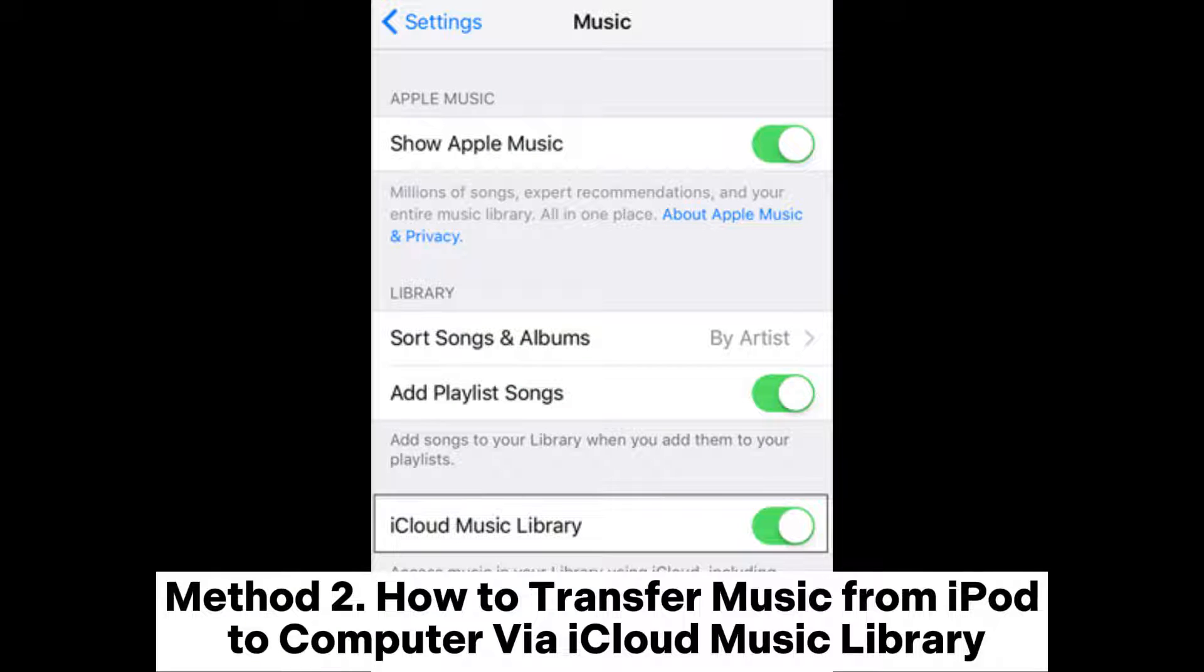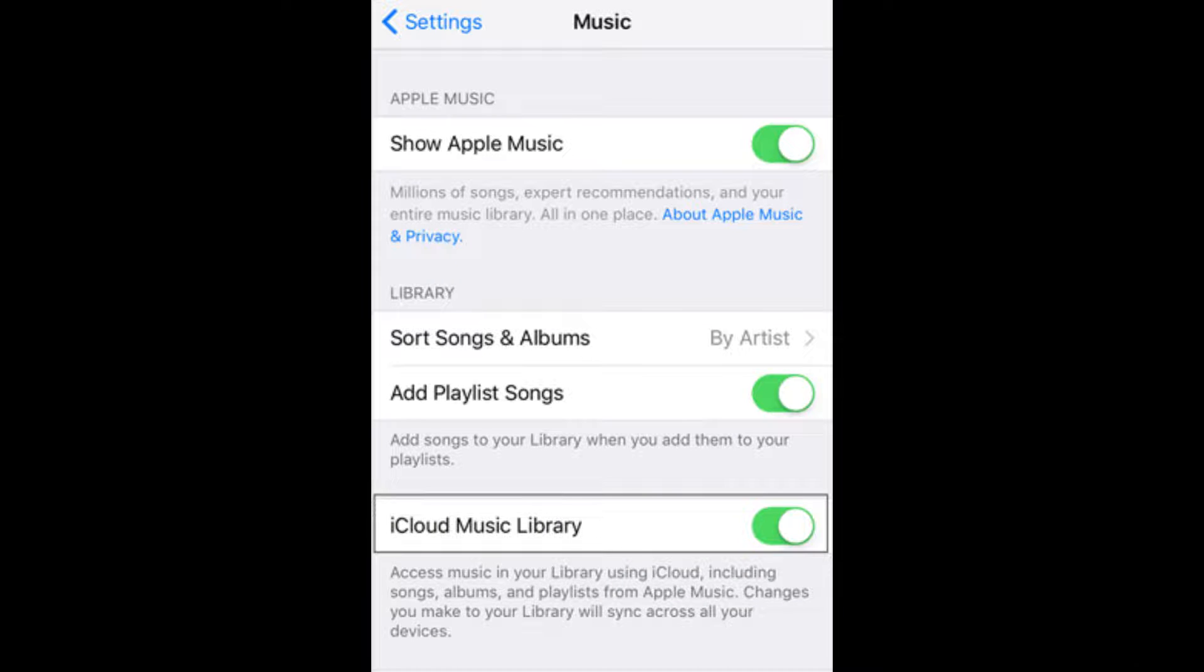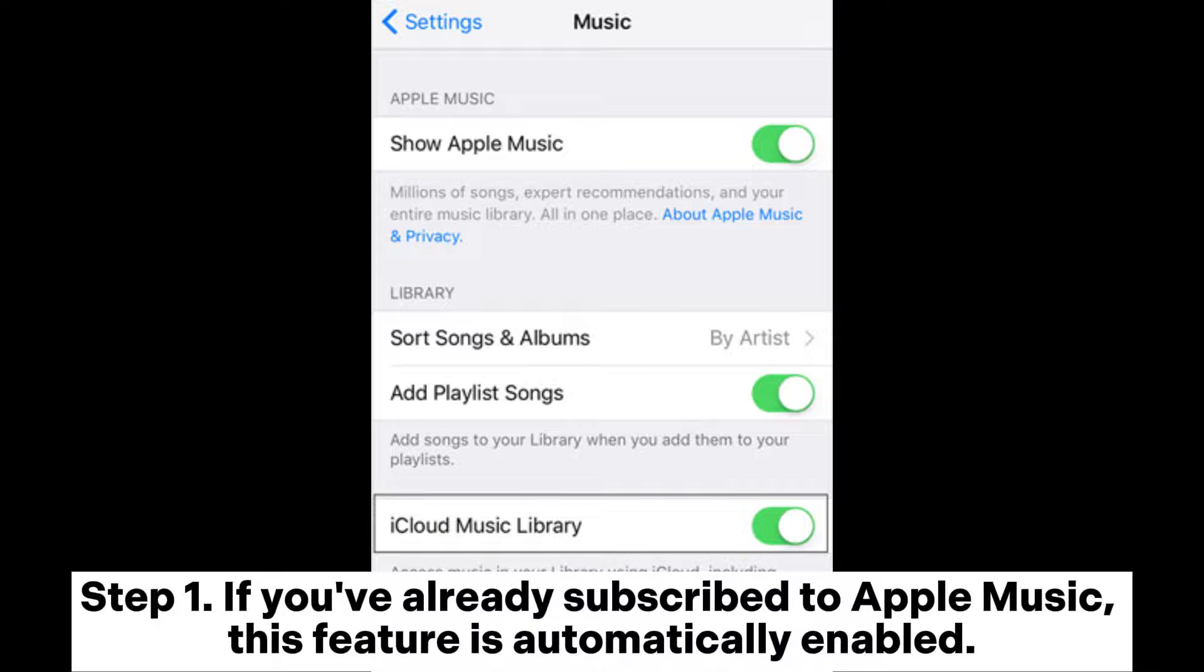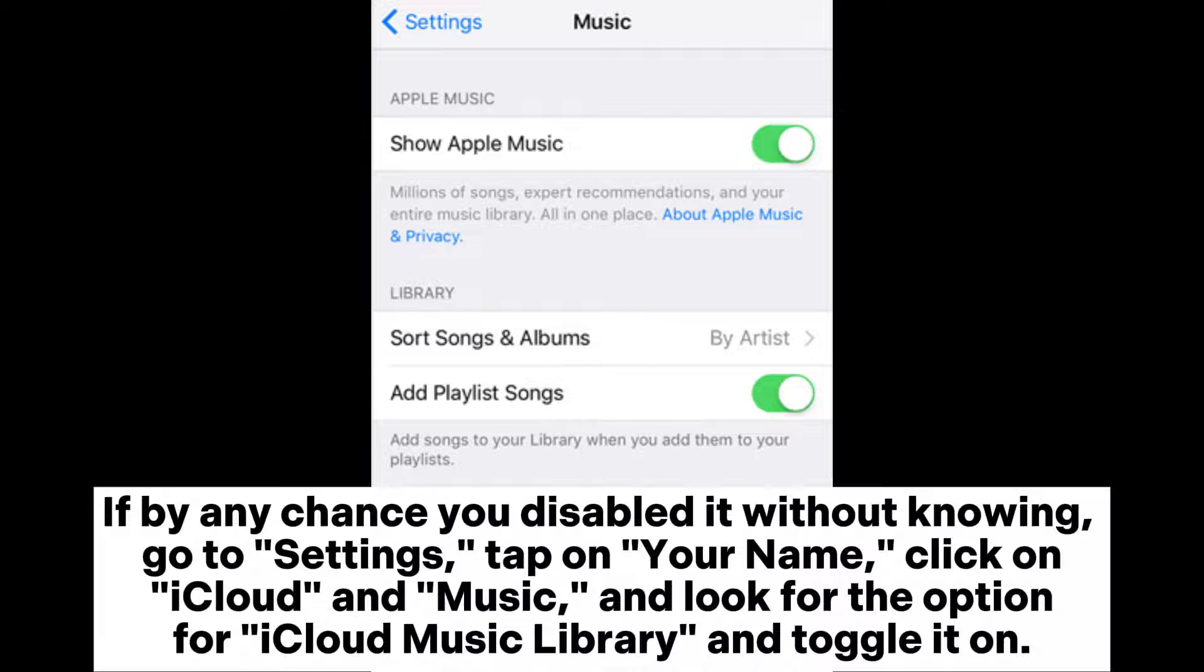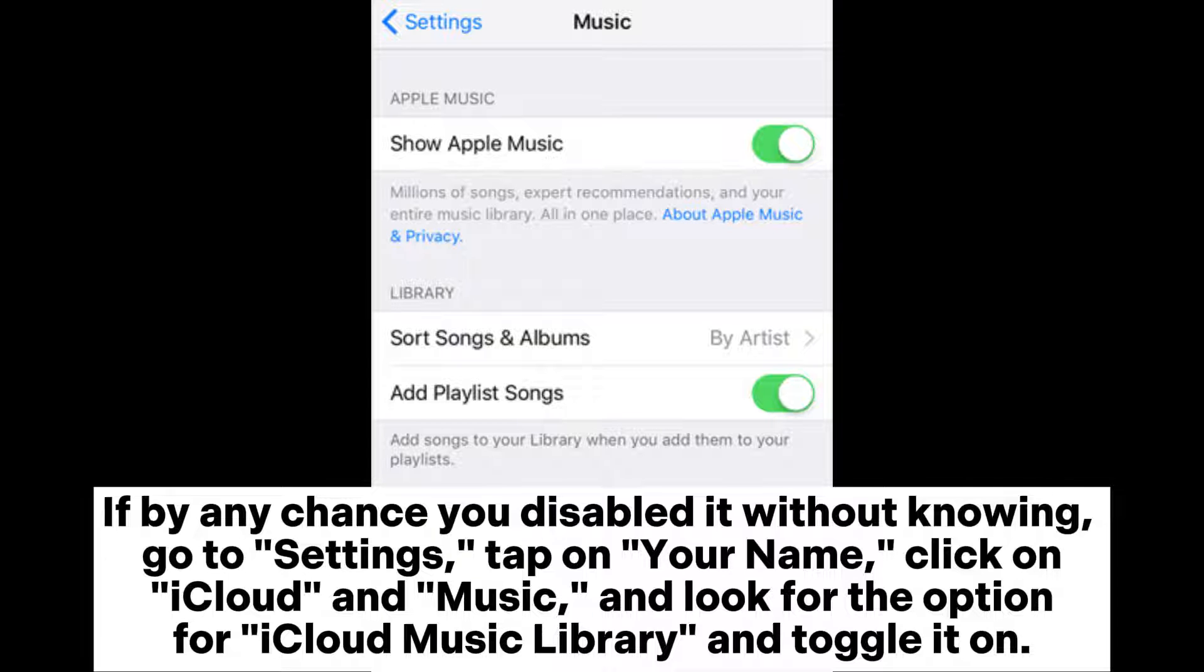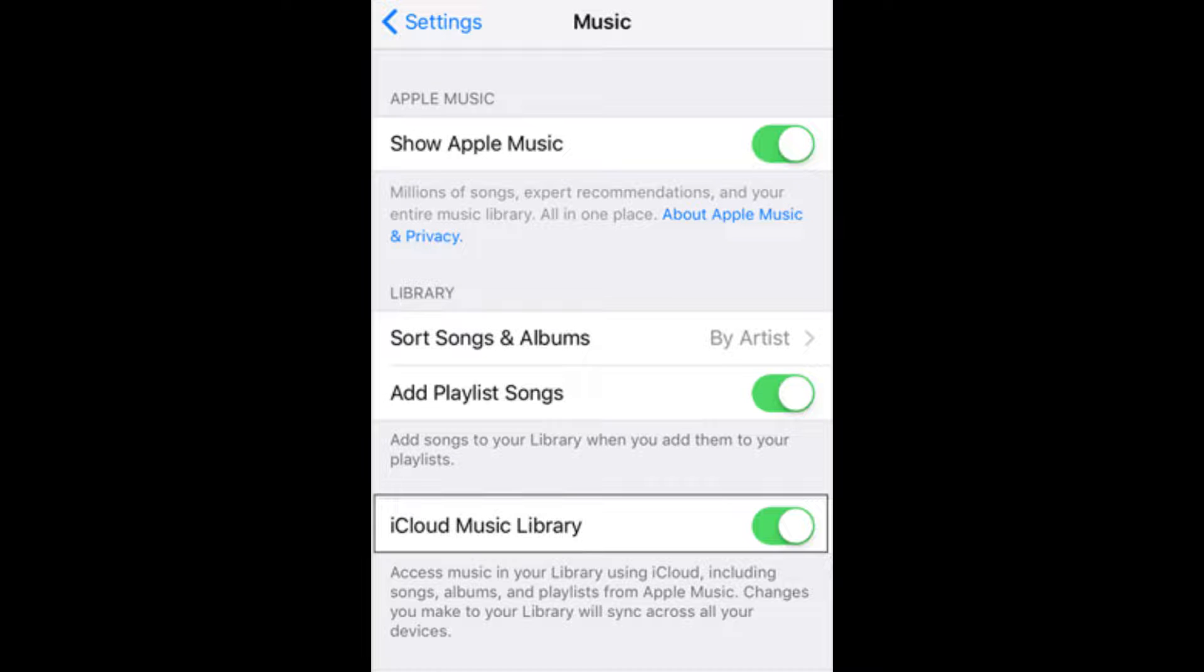Method 2: How to transfer music from iPod to computer via iCloud Music Library. If you've already subscribed to Apple Music, this feature is automatically enabled. If by any chance you disabled it without knowing, go to Settings, tap on your name, click on iCloud and Music, and look for the option for iCloud Music Library and toggle it on.